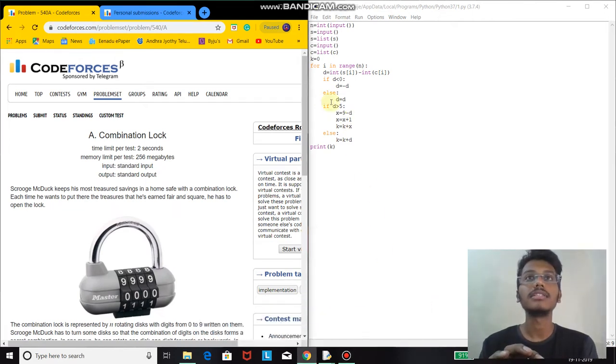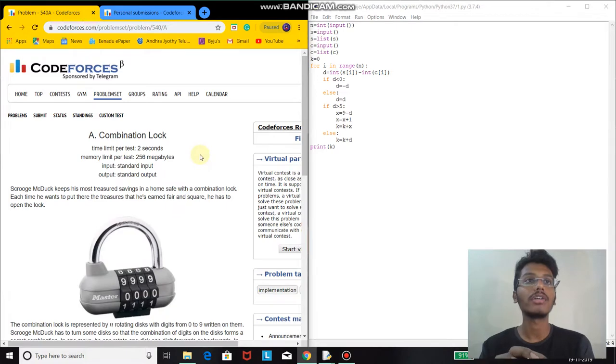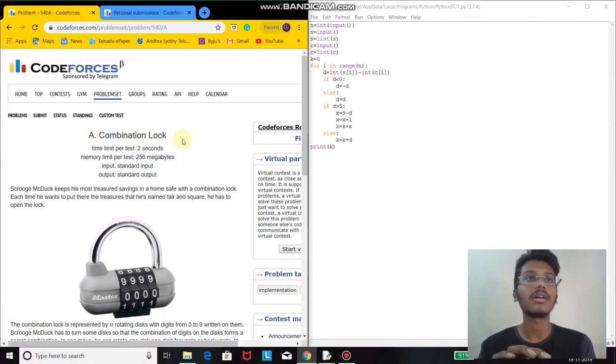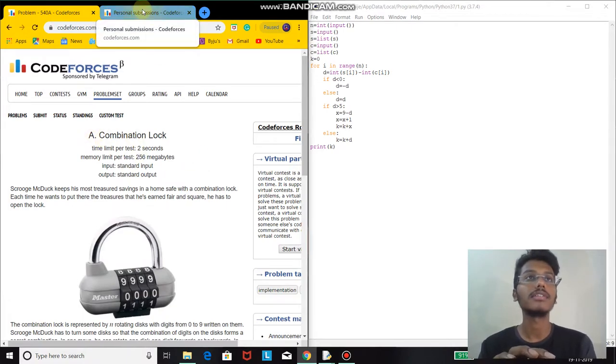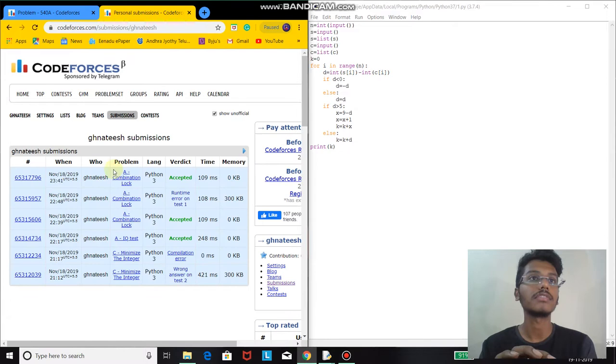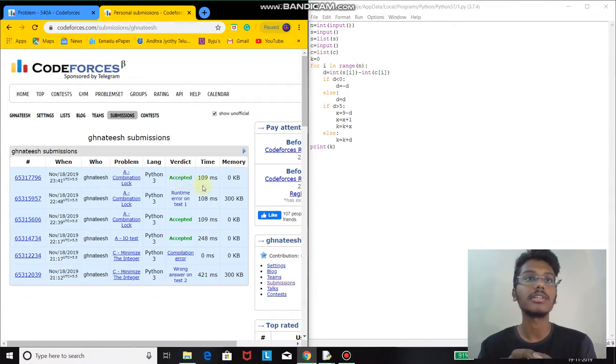Hi everyone, this is the solution for CodeForces problem number 540A. The problem name is Combination Lock. I have submitted this solution to the CodeForces website and it has been accepted.